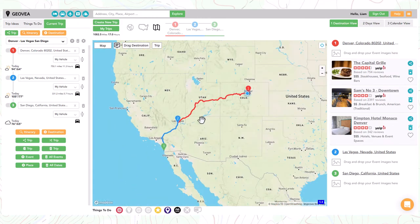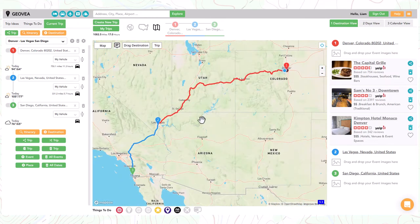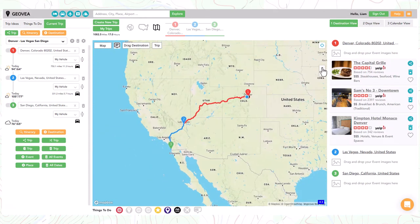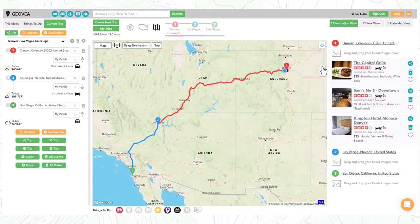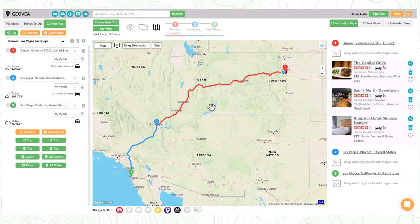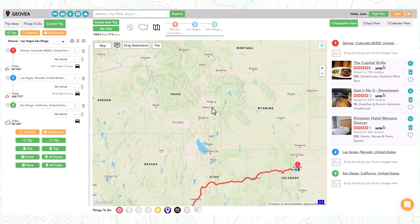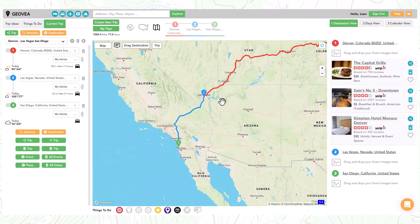You can easily zoom the map in and out by using your mouse wheel, your touchpad, or the zoom icons on the right side of the map. You can pan the map in any direction by left mouse button hold and dragging the map around.